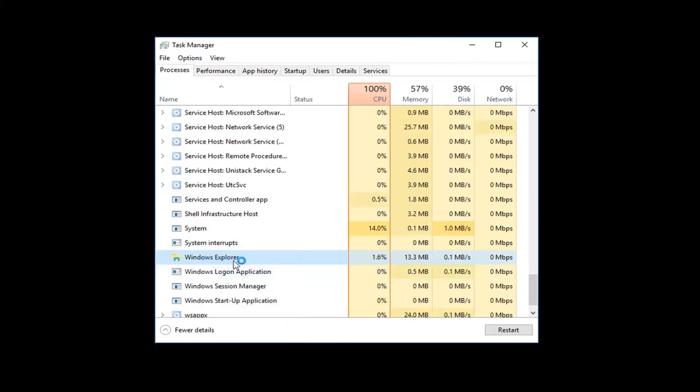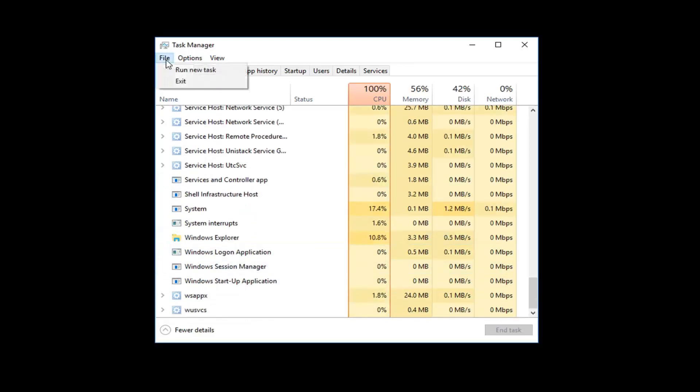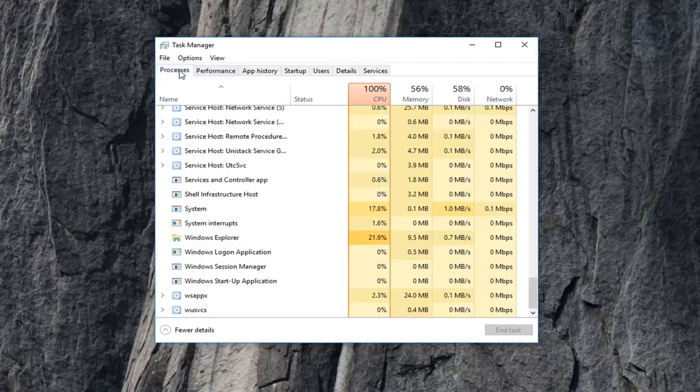Keep in mind, if you do not see a Windows Explorer item, go to the File tab at the top, left-click on it, then left-click on Run New Task and type in Explorer.